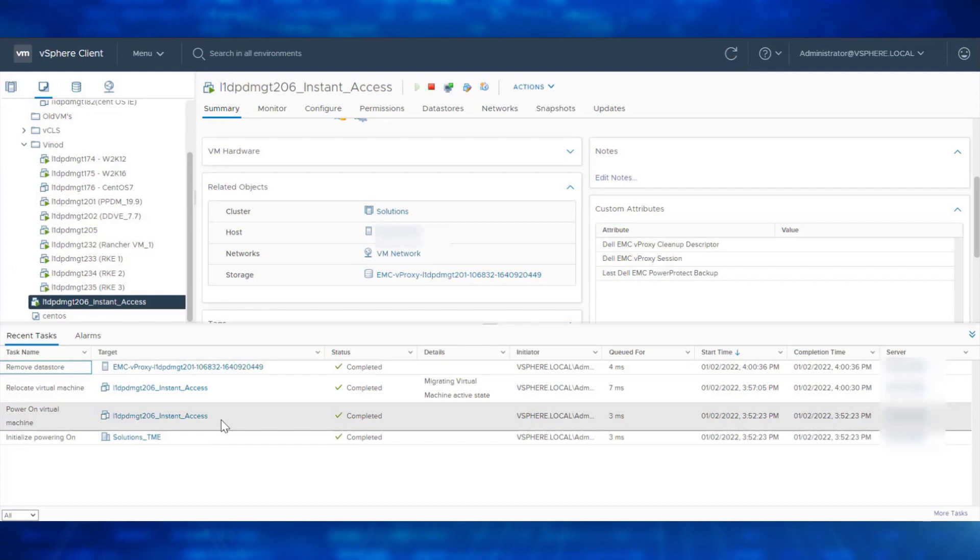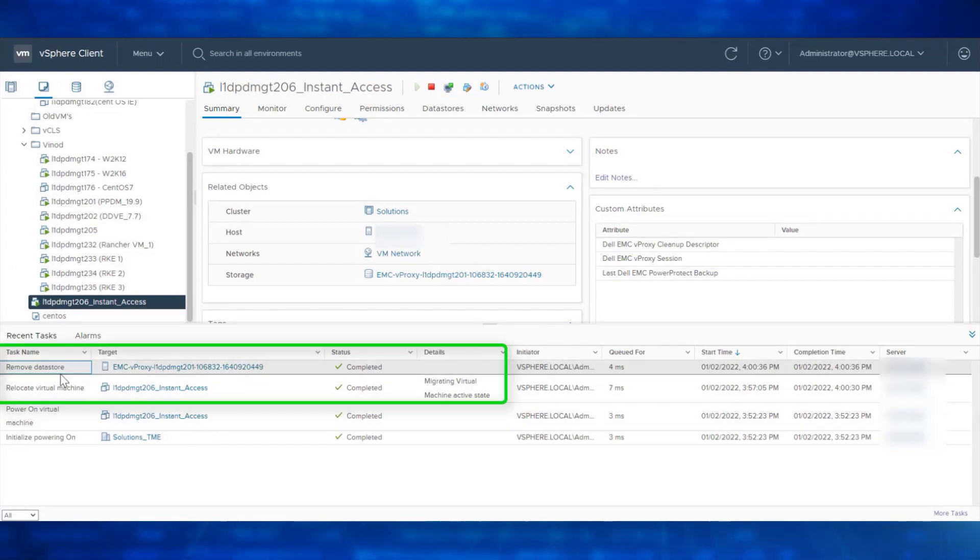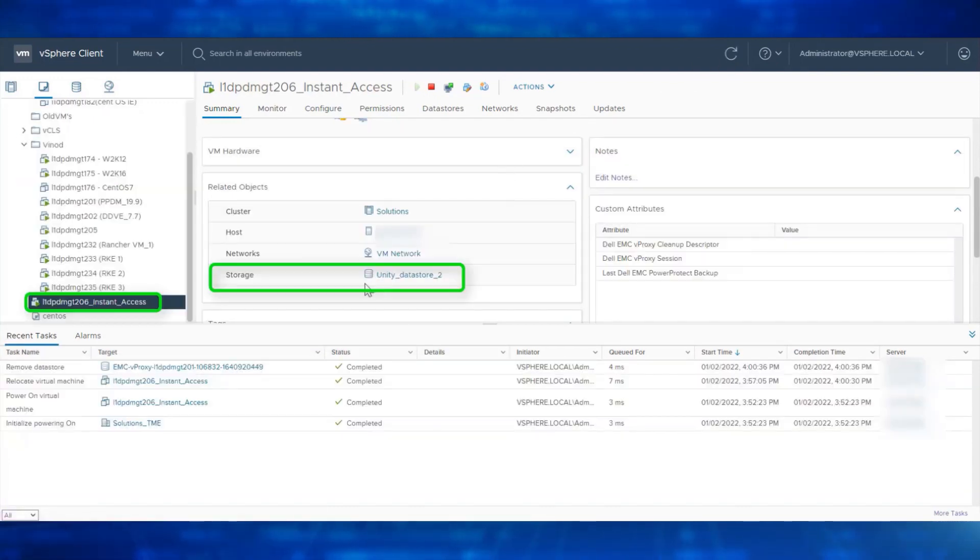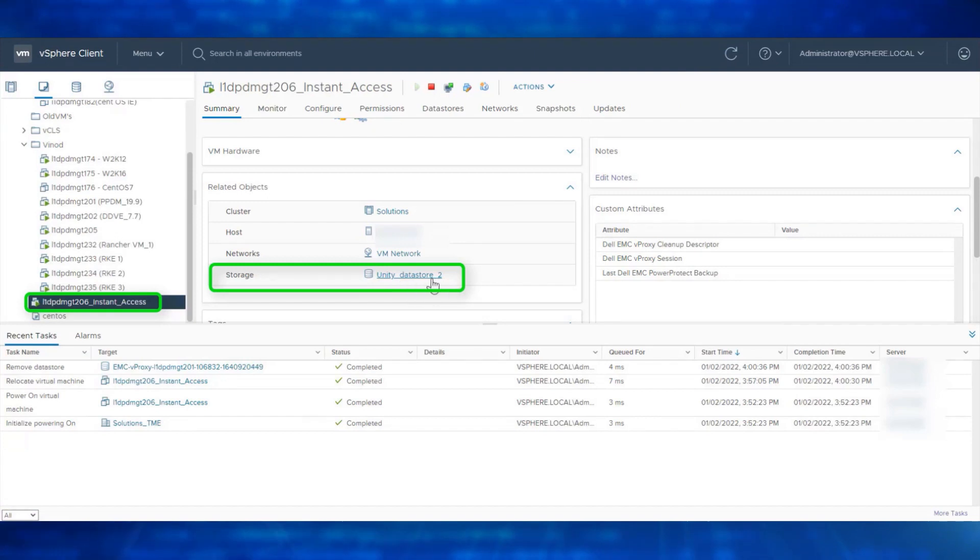We can see the storage vMotion is complete and the temporary datastore has been removed. Let's refresh the vCenter. We now see the Virtual Machine is available on the Production Datastore.